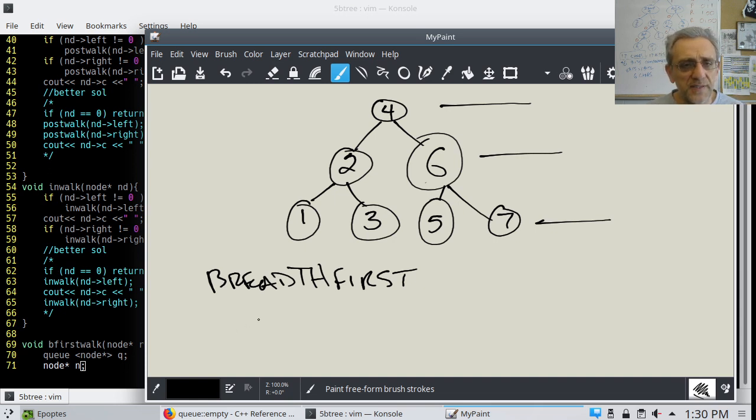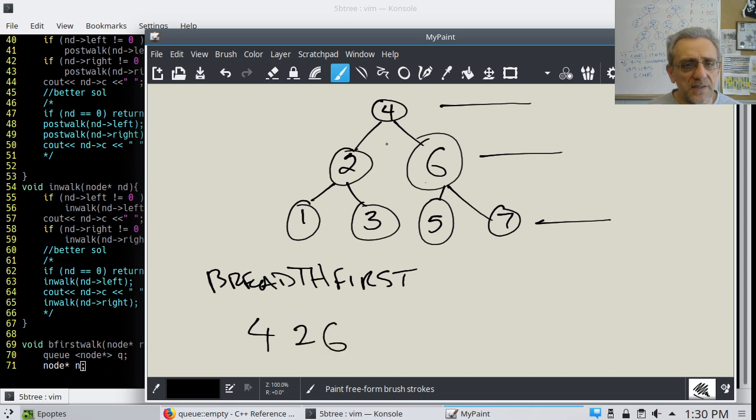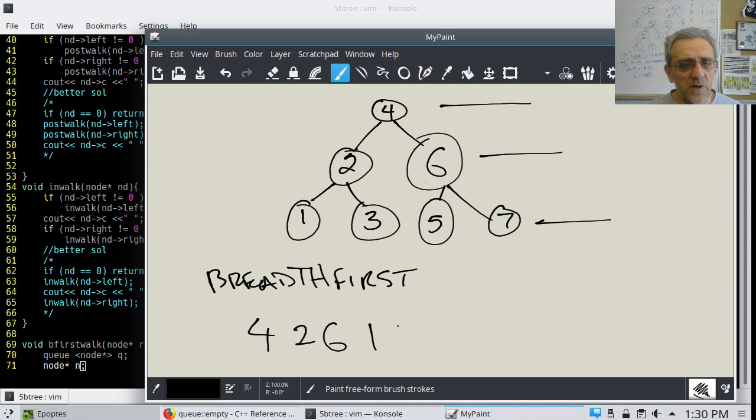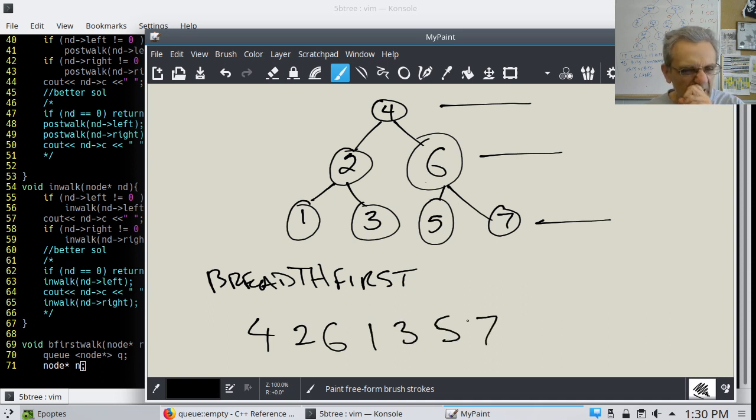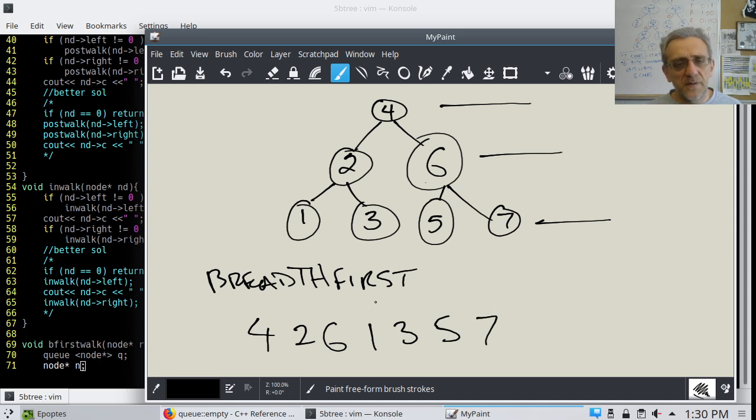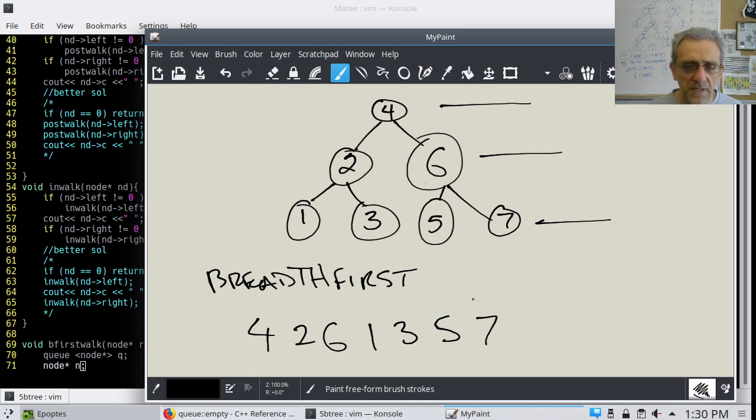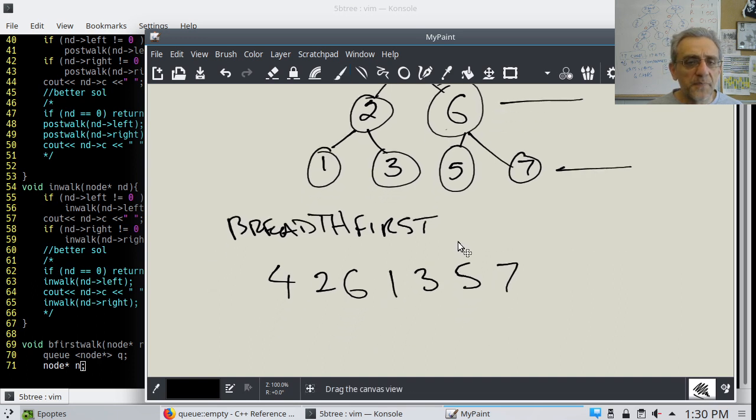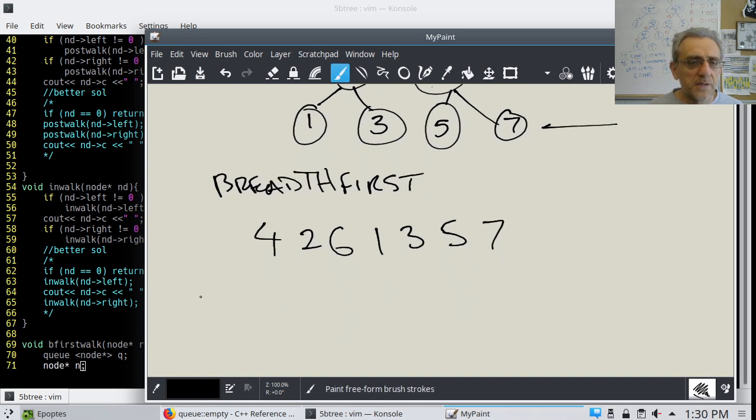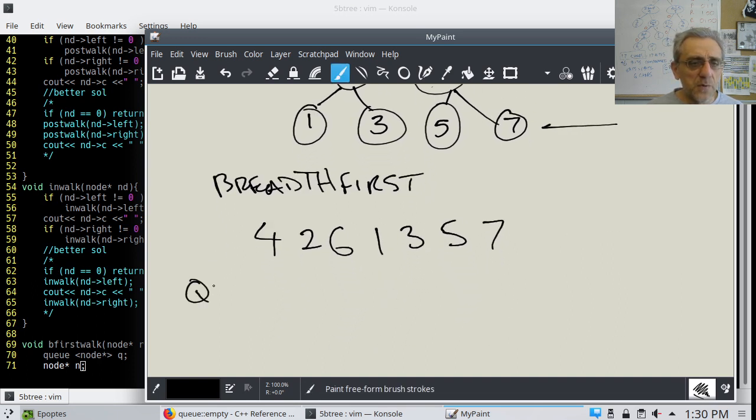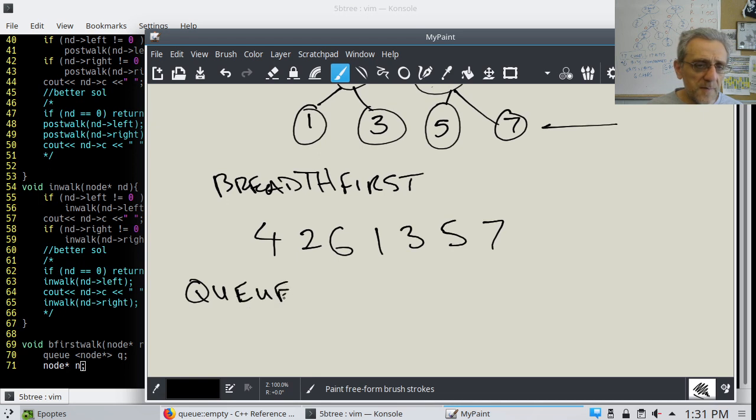The order for this is going to be 4, 2, 6. So first the first level, then the next one 2, 6. Then the next one 1, 3, 5, 7. Now the way to accomplish this is using something called a queue, Q-U-E-U-E. I know that's weird spelling. But it's essentially, you know, North Americans perhaps call this like a lineup.